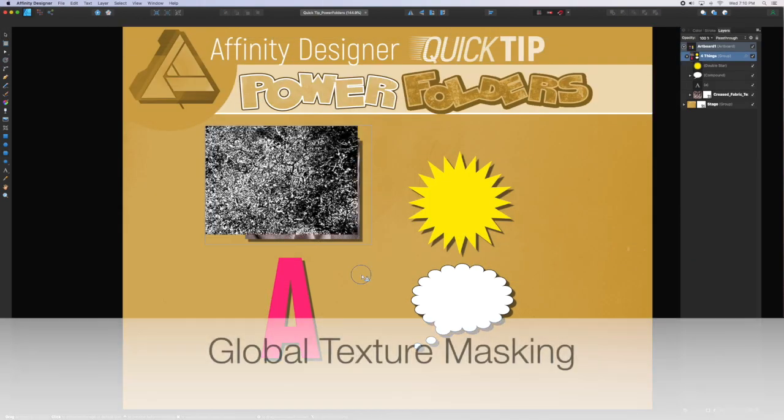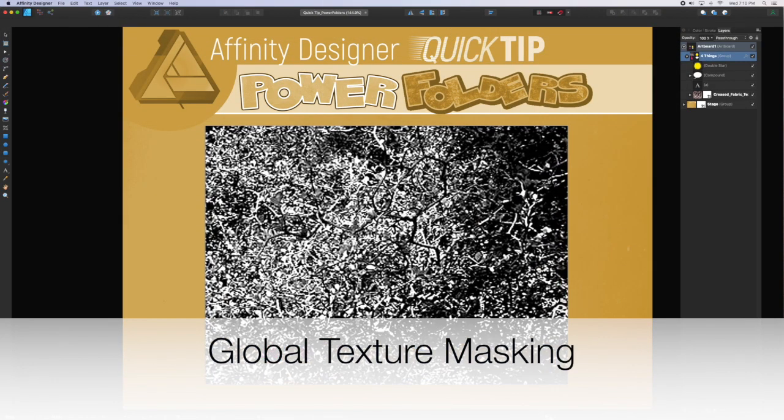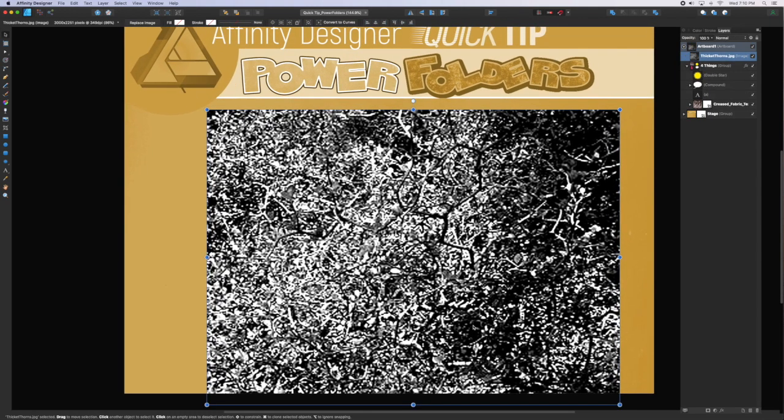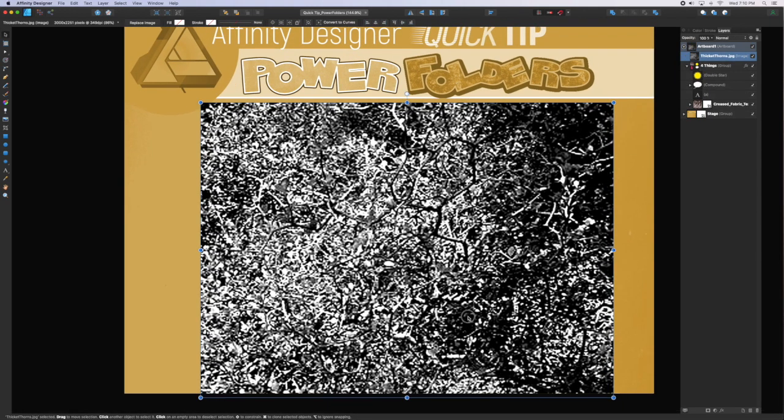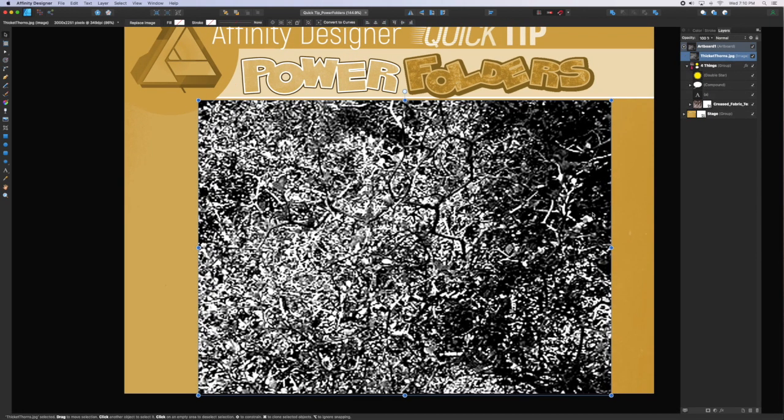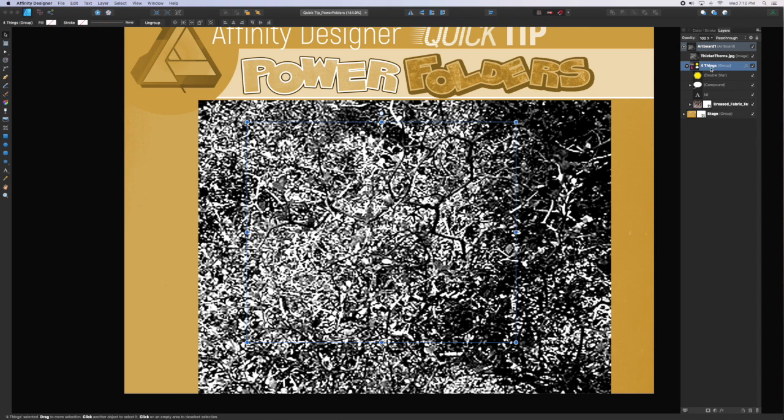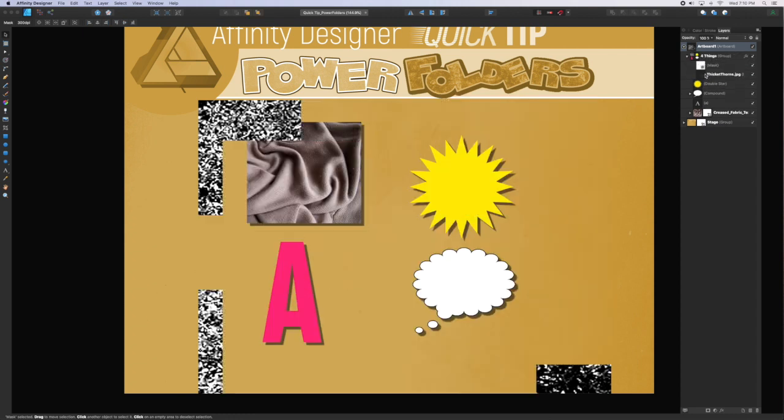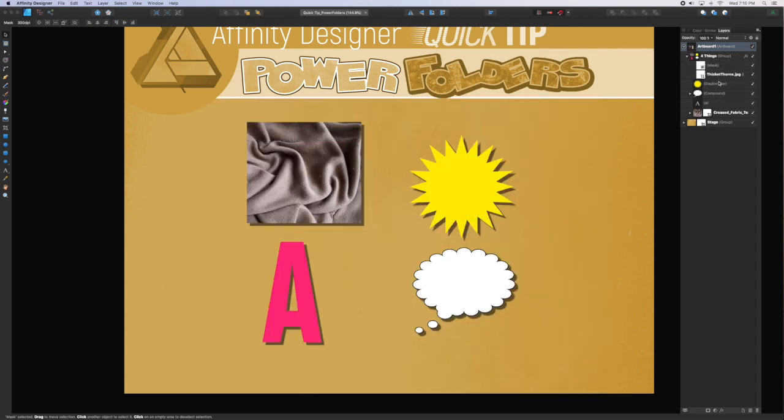Finally, you can apply a texture as a mask to an entire collection of objects in a group. In this case, I'm going to drag this thorn bush onto a mask that I've applied to the group. Just drag the image on top and to the right of the mask and it will disappear, but that's okay.